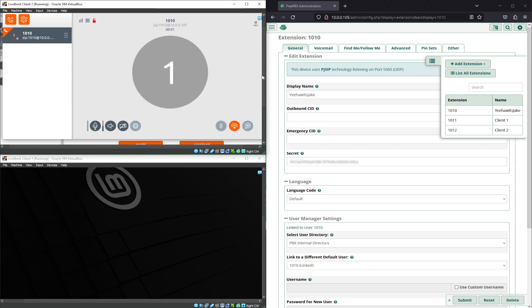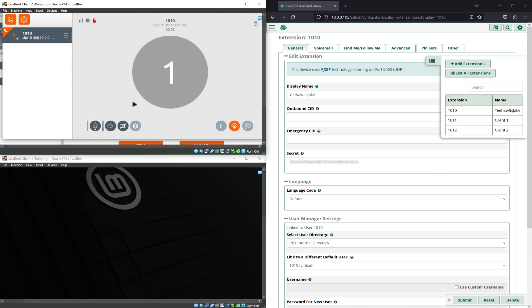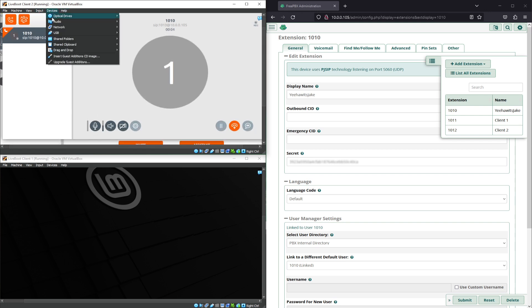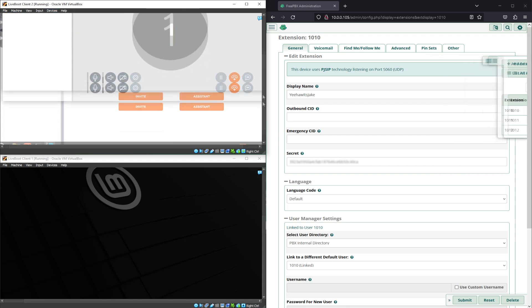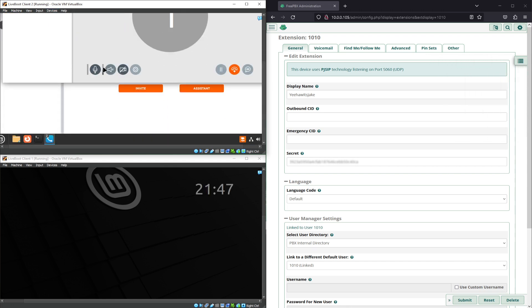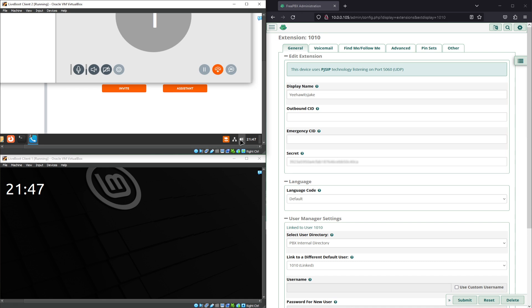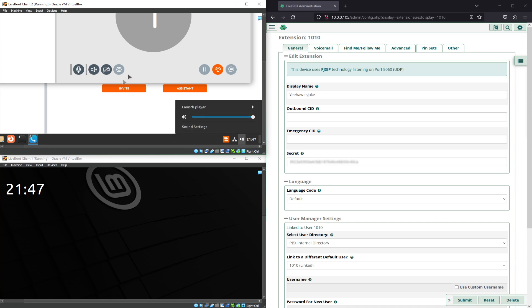The person at extension 1010 is unavailable. Please leave your message after the tone. When done, hang up or press the pound key for a voicemail message similar to your cell phone.